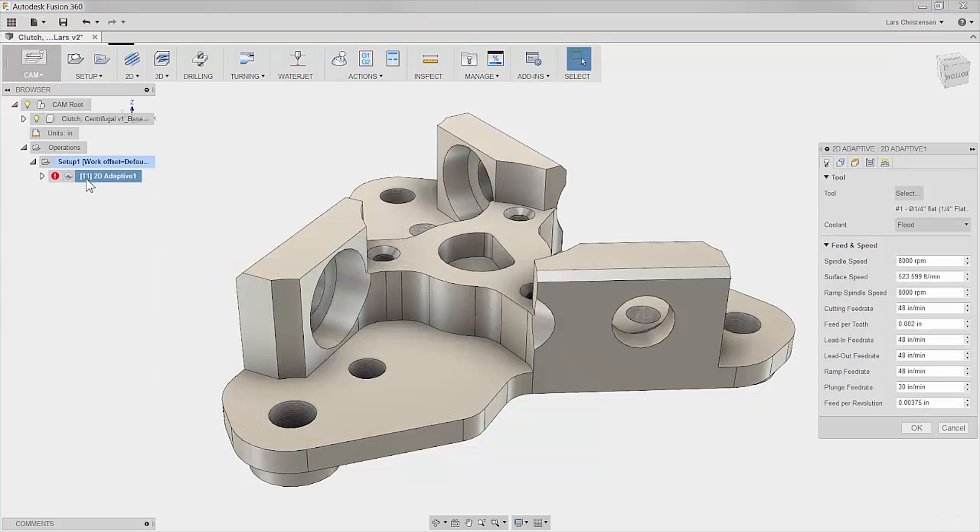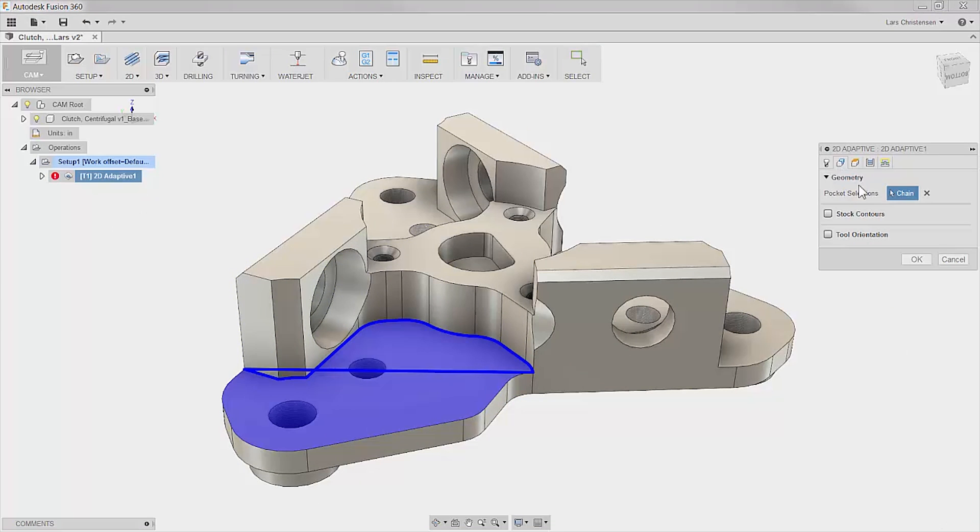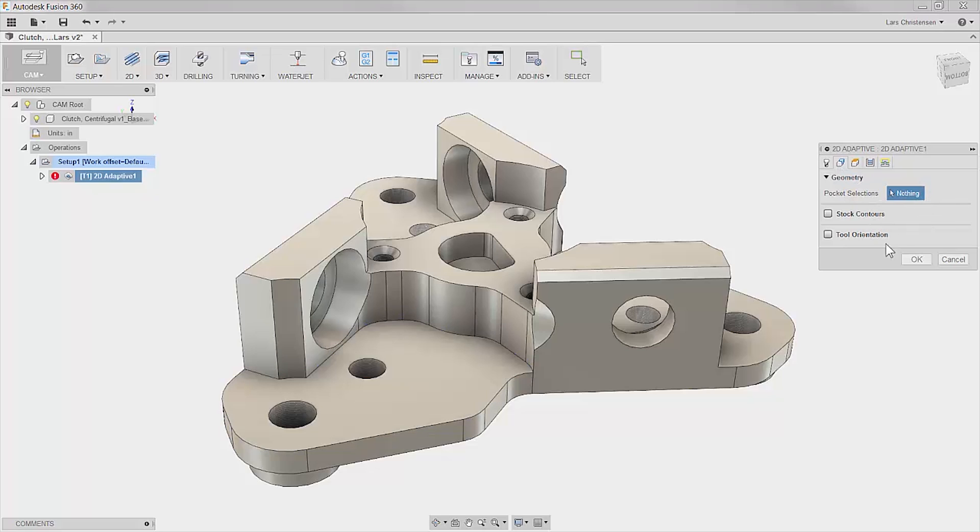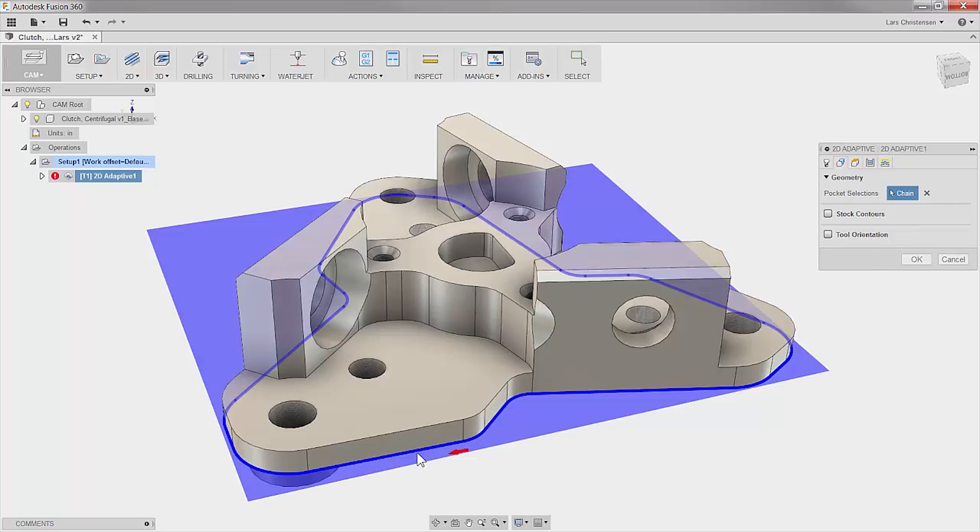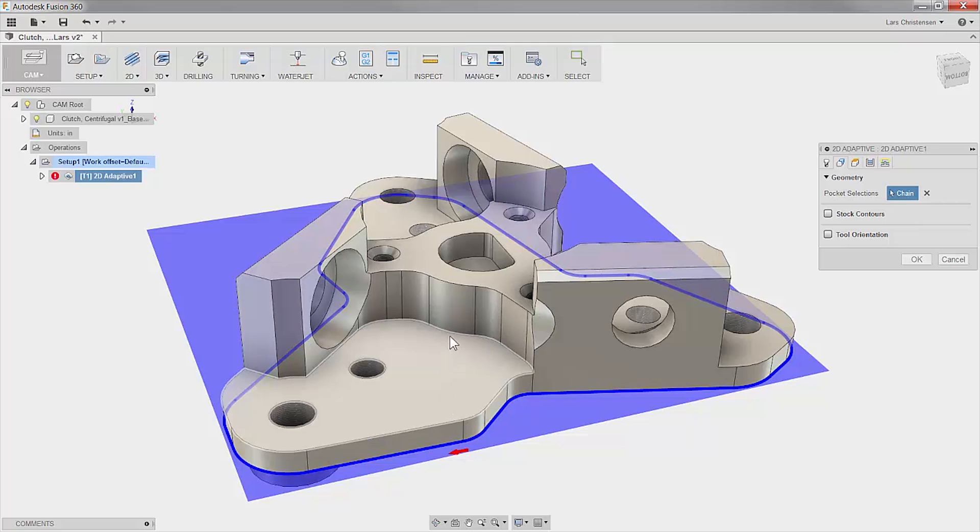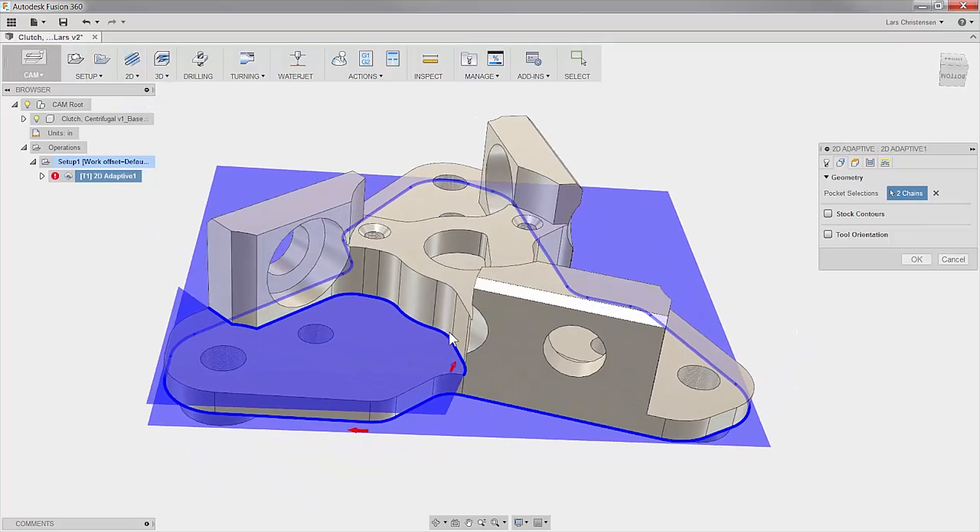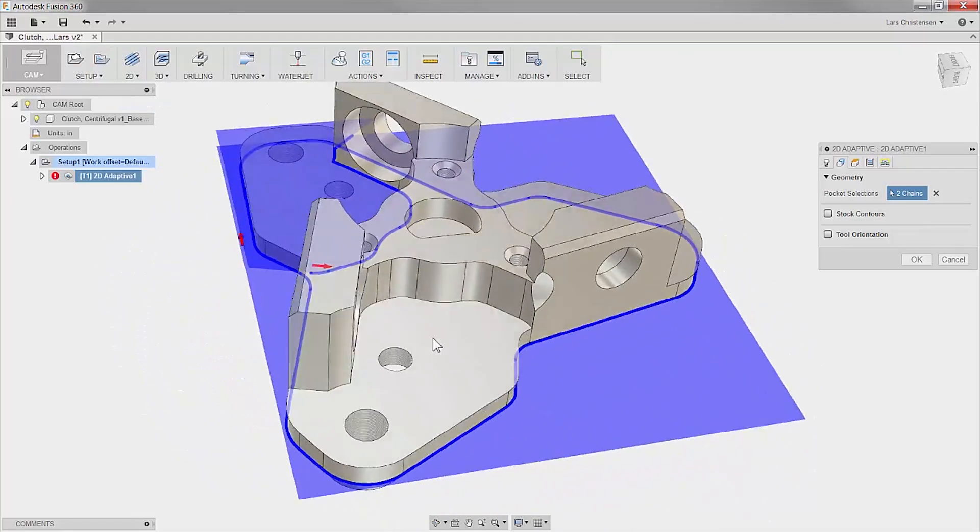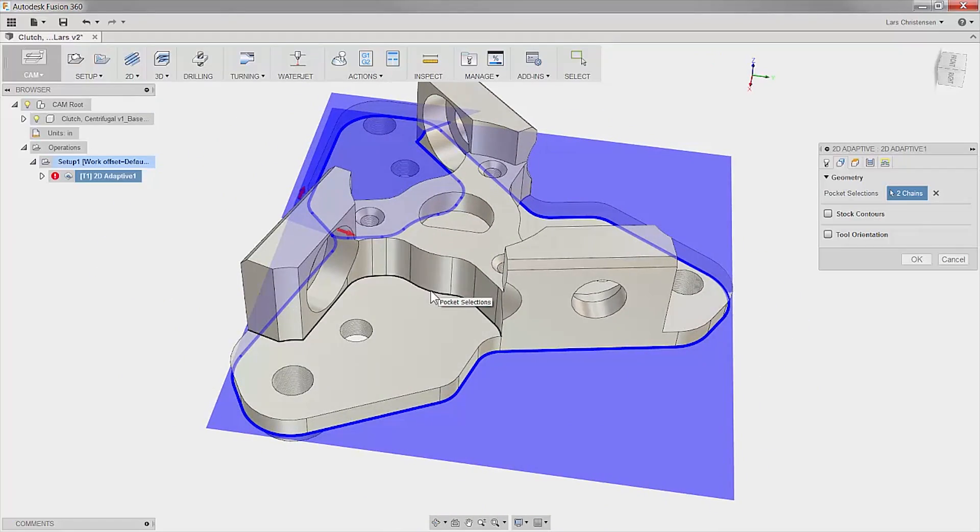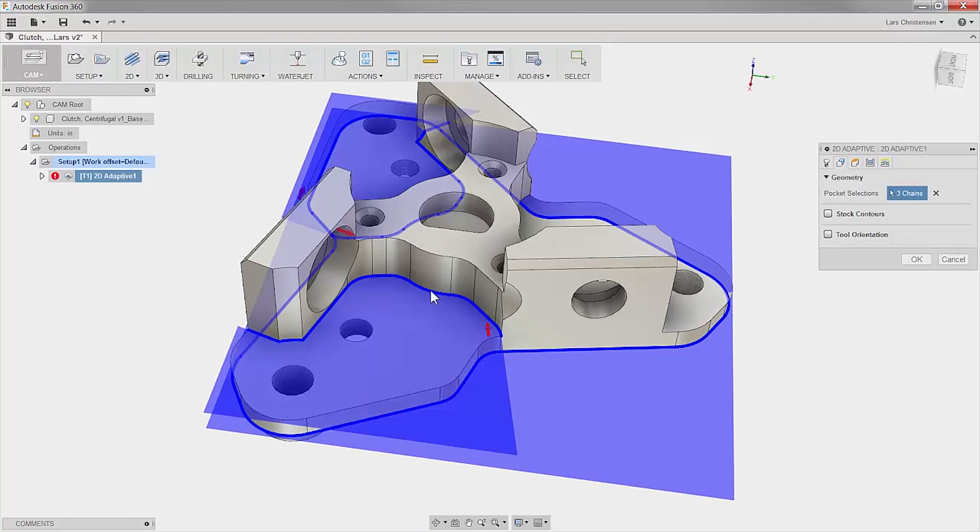If we select an edge instead of a face, the algorithm will now take the stock into account. Let's select the bottom edge and you can see the blue shadow of our stock. The algorithm is now taking this into account for our cutter path.